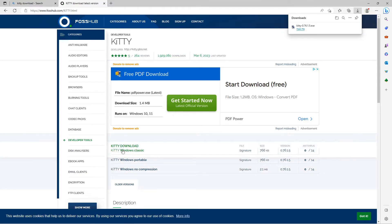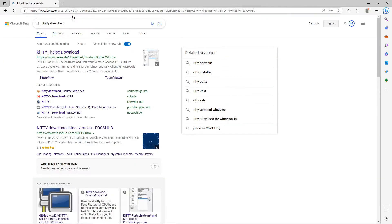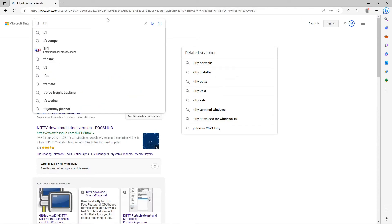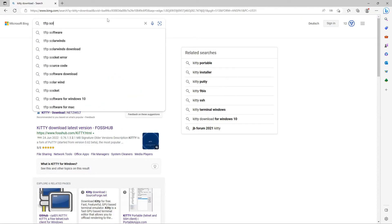To transfer the switch image to the switch, I will use a TFTP server. Search the internet for SolarWinds TFTP server.